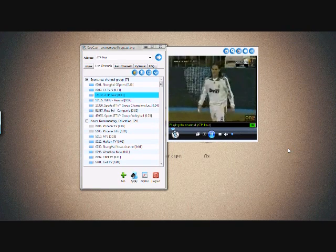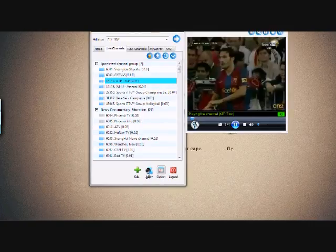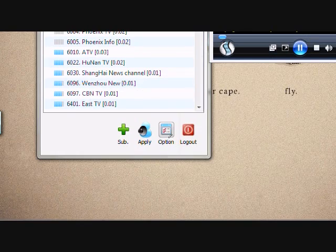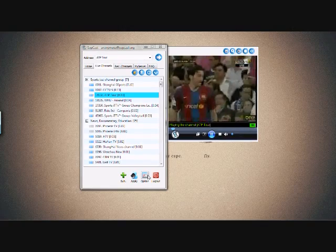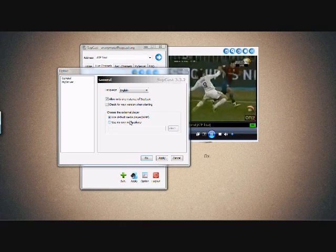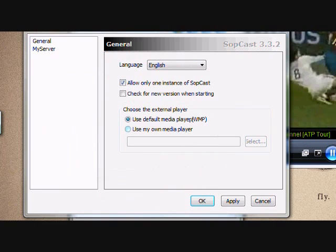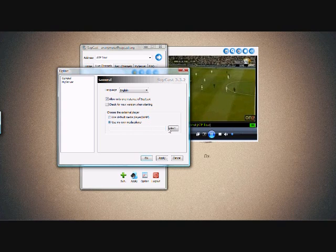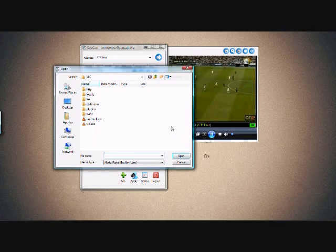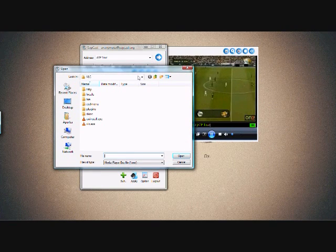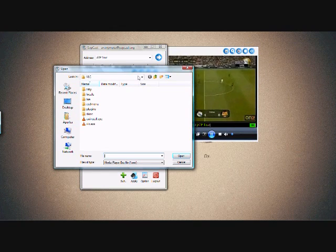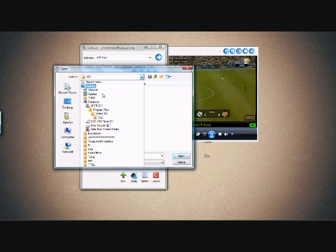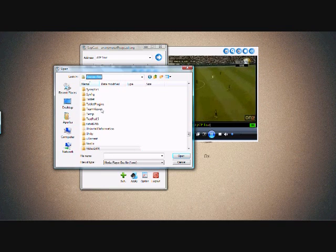For that you need to configure your softcast by clicking on the options button and clicking the option dialog box. Look for something that says choose external player and set it to use my own application. Browse to the application you want to use — in this case VLC — and browse to the VLC installation folder and show the path of VLC to softcast.